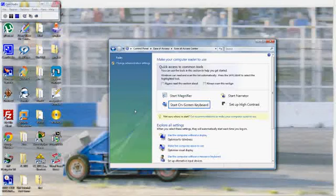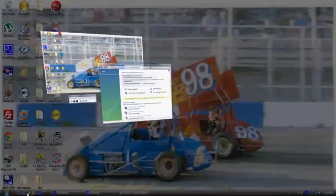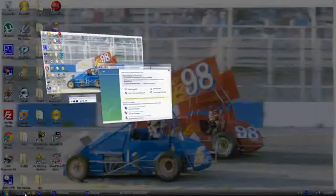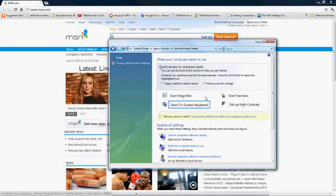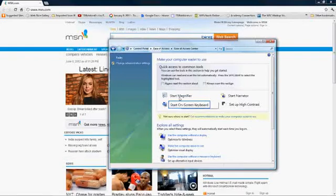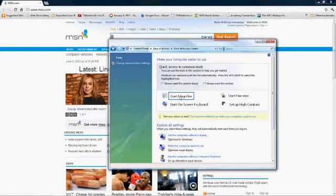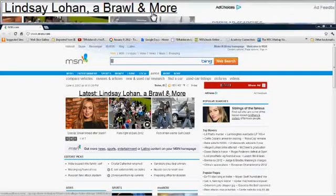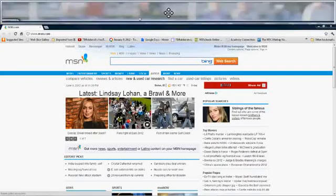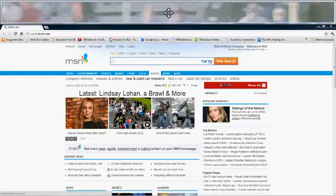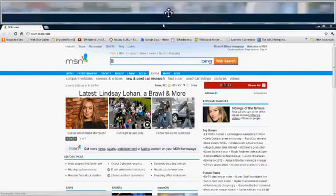Let's open up an internet window here. If you have bad vision, you can start the magnifier. And as you can see up here, it's crazy magnified.